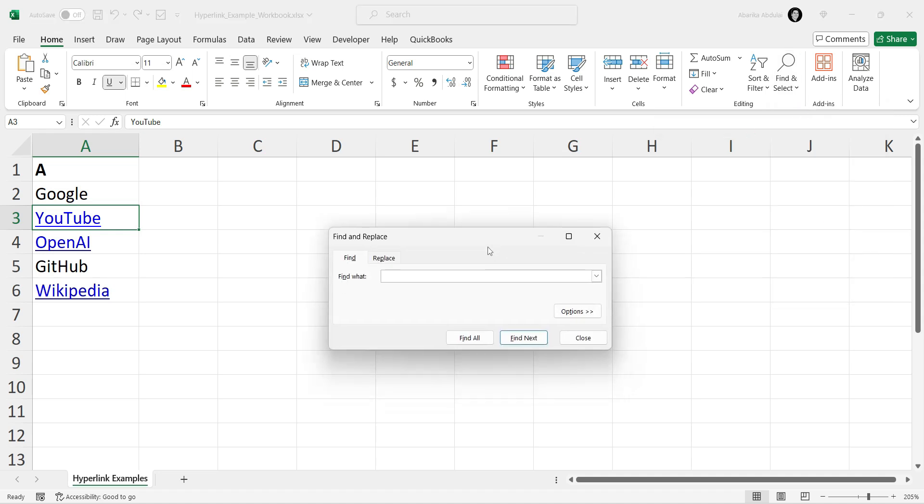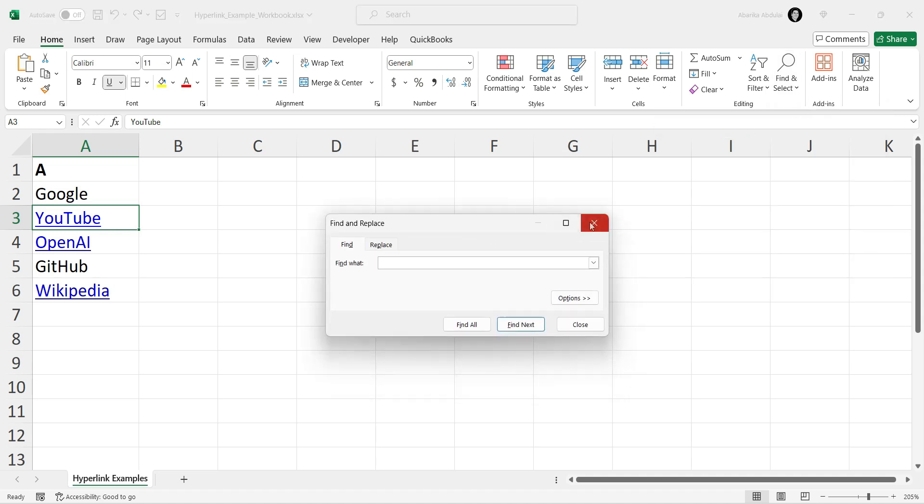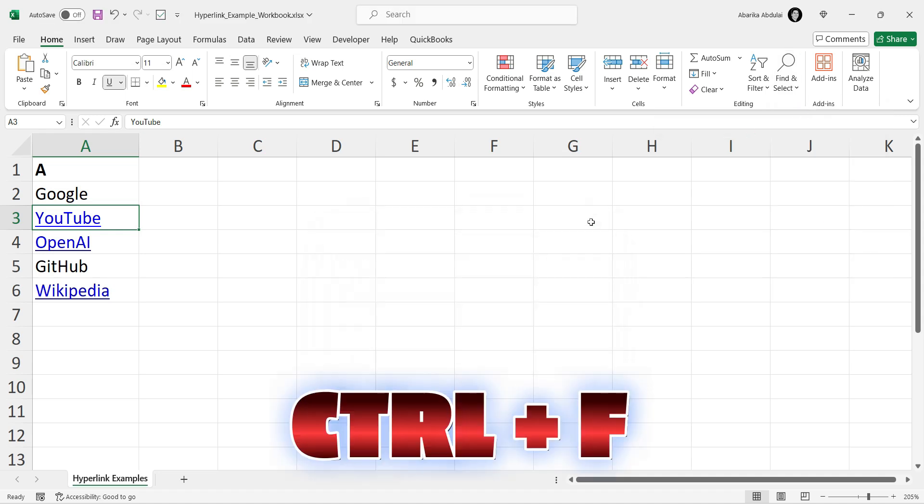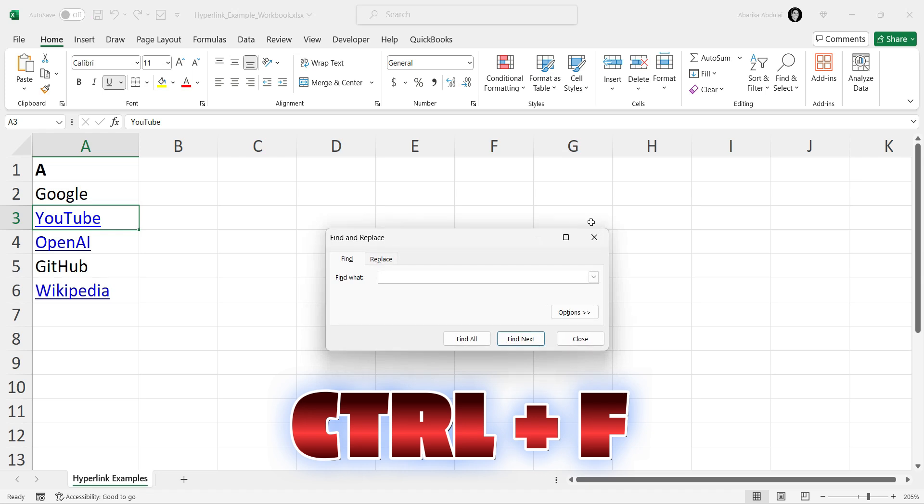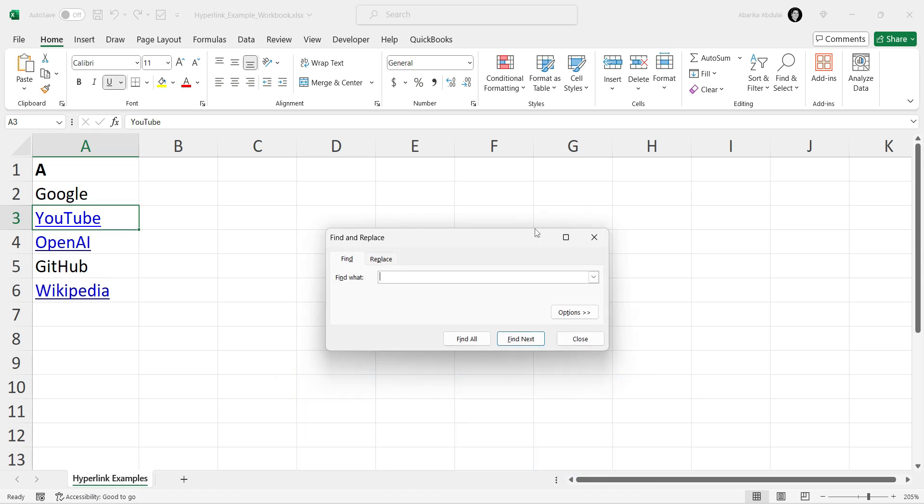Alternatively, you can use the keyboard shortcut Ctrl plus F to open the Find dialog box.